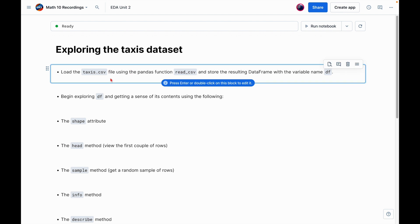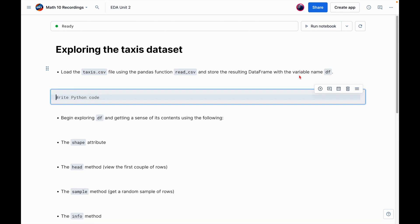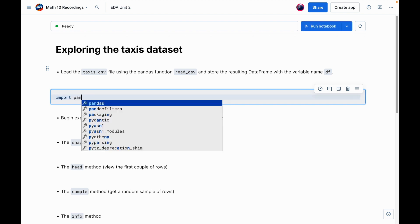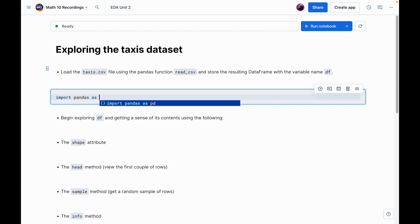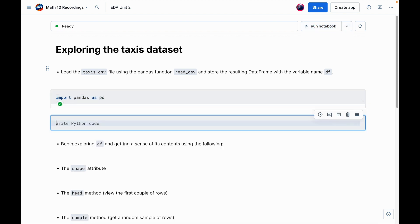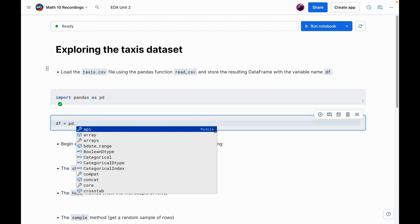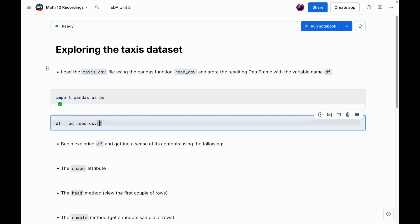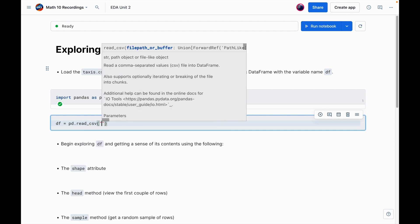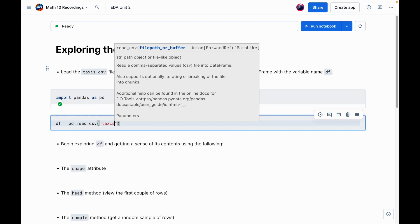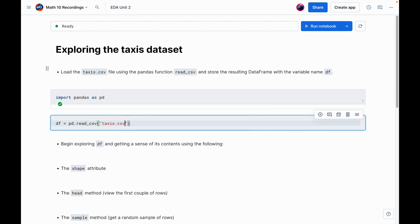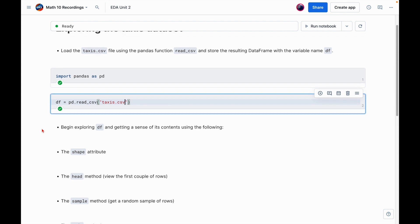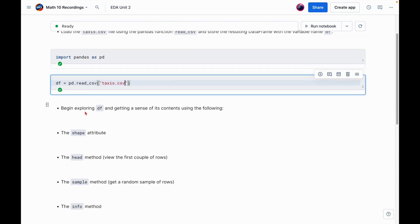So the first prompt is saying load the taxis CSV file using the pandas function read_csv and store the resulting dataframe with the variable DF. So let's do it. Before I even do that, what should I import? Well, we should import pandas. So I'm going to say import pandas as pd. And then now let's say DF equals pd.read_csv. And again, my file is called taxis.csv.